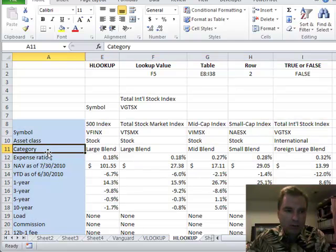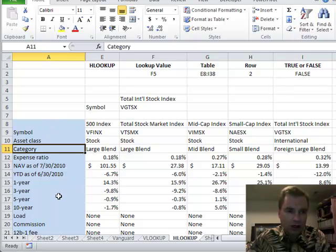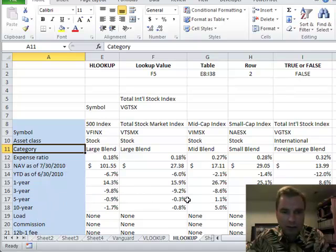Remember in the past what we did is we said I'm going to go down in the first column in my table, and when I find what I'm looking for, I'm going to go across however many columns I want, and that's what I'm going to return back with VLOOKUP.